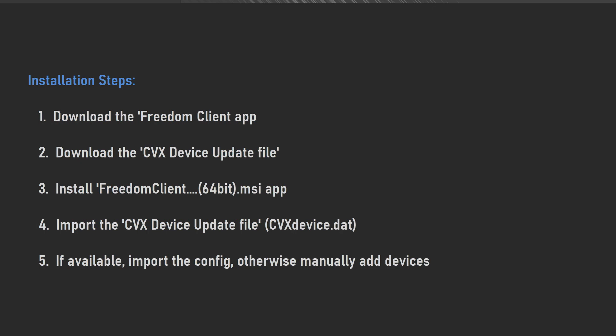Now in summary, the installation steps for the Freedom Client are as follows. We're going to download the Freedom Client app from the website. We're also going to download the CVX device update file from the website. Then we're going to install the Freedom Client app. Then we're going to import the CVX device file into the app. Then if available, we're either going to import the config file if we actually have one, which is the easiest method, or we're going to manually add the devices we need to add.